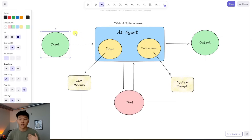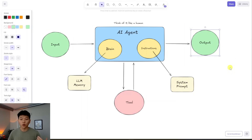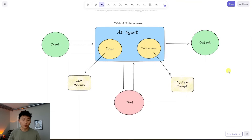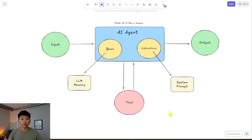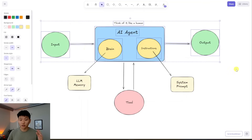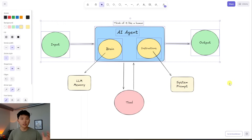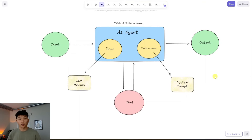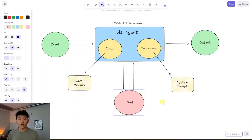The input changes every time based on every interaction. Finally, the agent outputs something to us — whether that's confirming it took action, or explicitly using a tool like a vector database to pull information back. So the full picture is: input, AI agent with a large language model, memory, system prompt, and then outputting something. This is kind of like a ChatGPT experience on your laptop — but when you start to introduce tools, this is where the magic really happens.